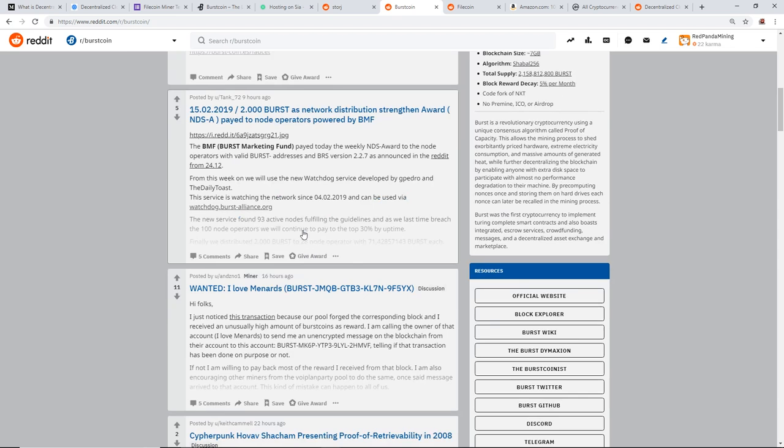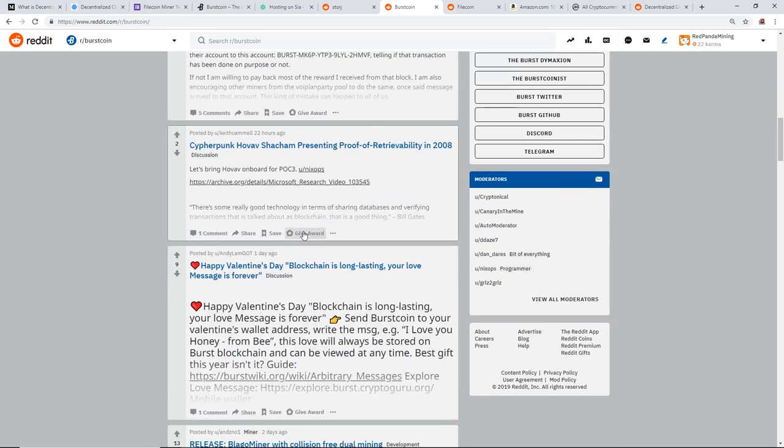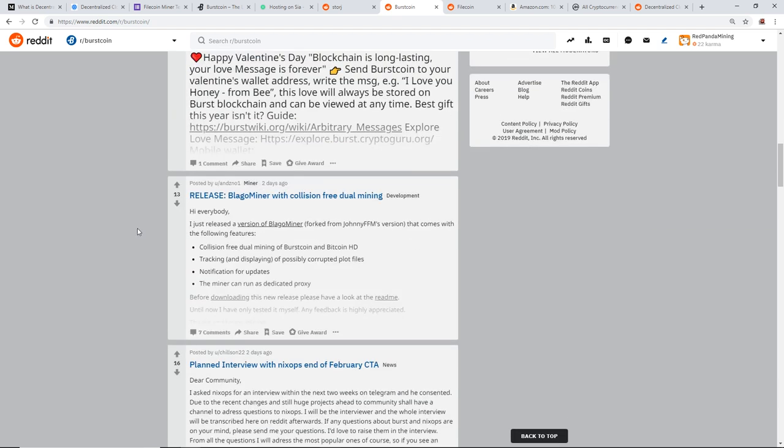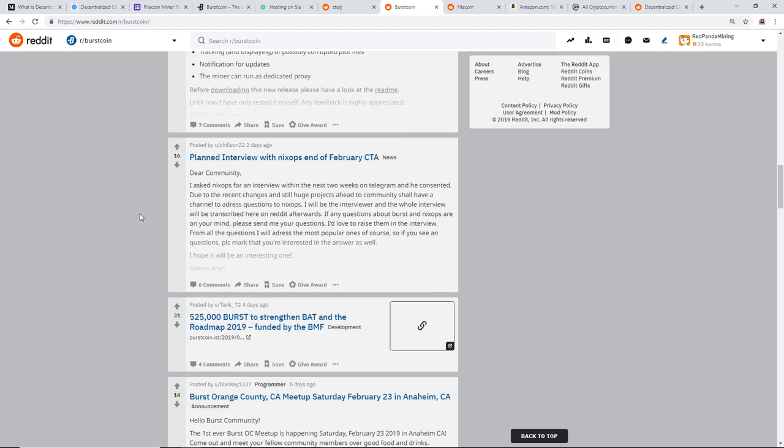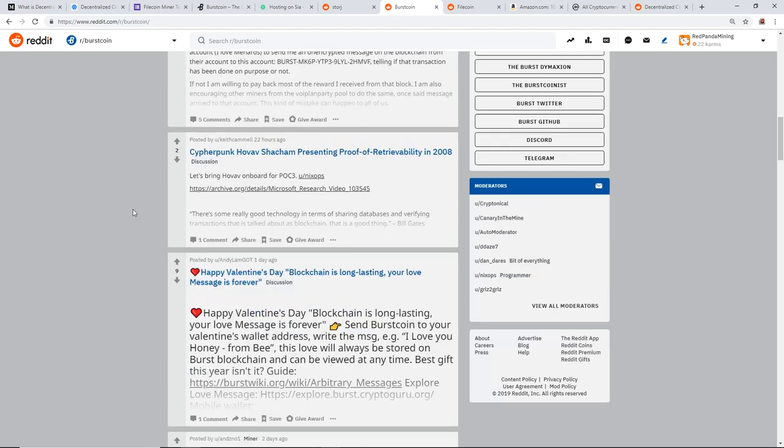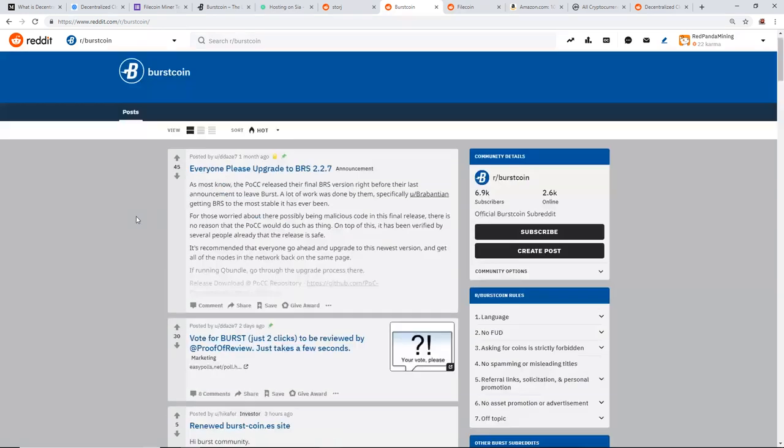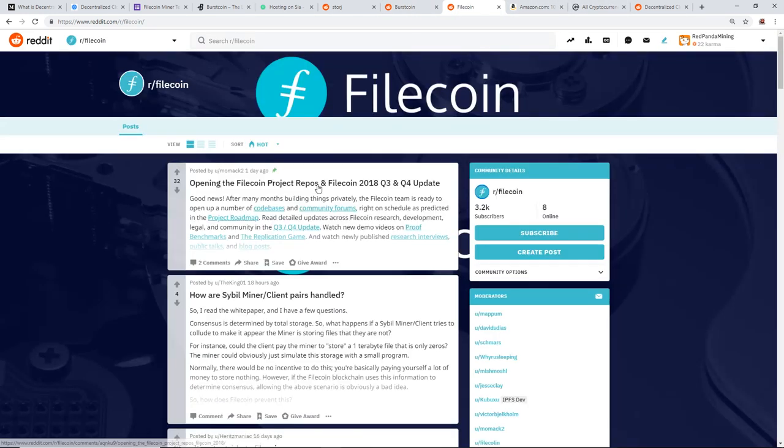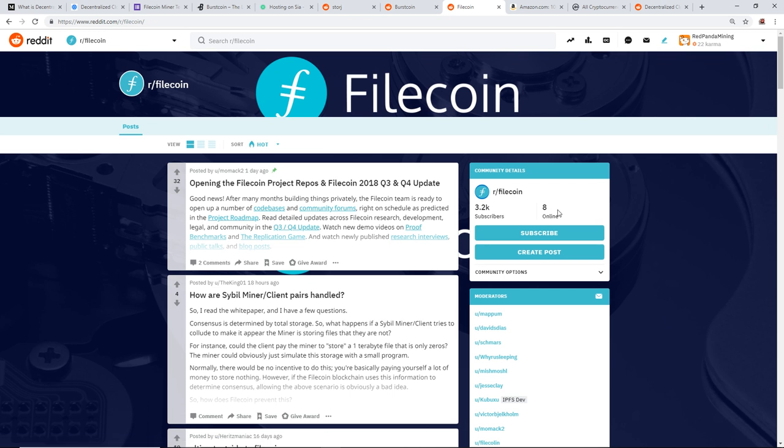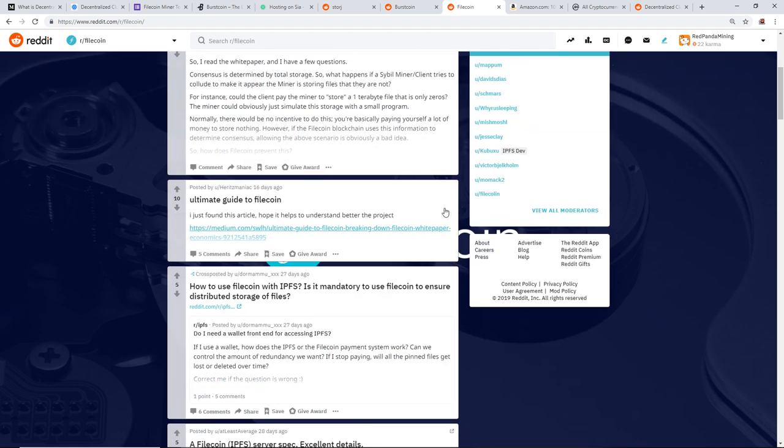Burstcoin had a little drama a few months back with their development team. I'm not going to go through that, but they had that issue. Filecoin subreddit only 3.2K subscribers, eight online. So Filecoin is not very popular and very well known, but with the accredited investors, it is popular.